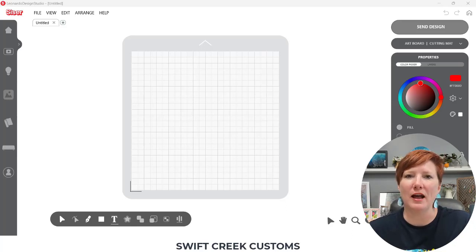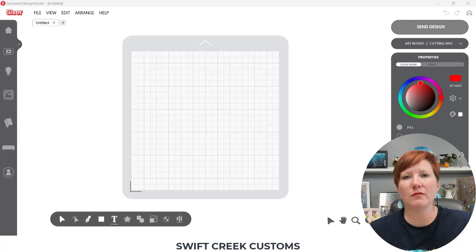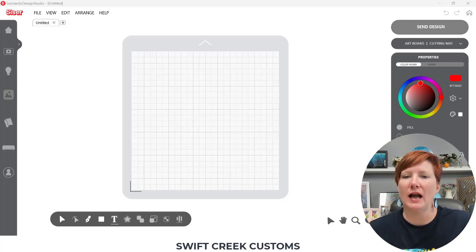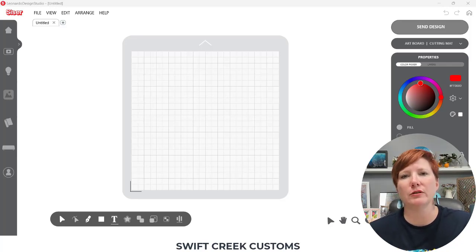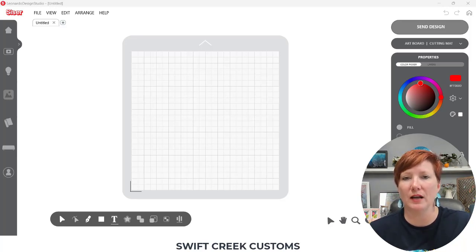Hey everyone, this is Ellie Mae with Swift Creek Customs and today I wanted to talk to you about fonts. I have seen it asked a few times on how do you install fonts into the Cesar Leonardo Design Studio software.